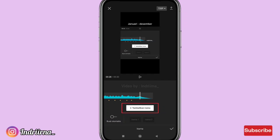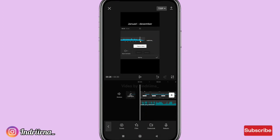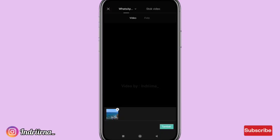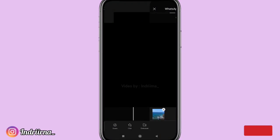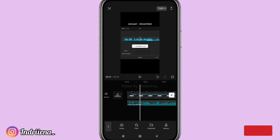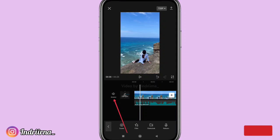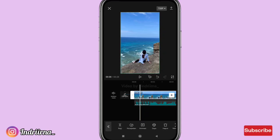Kalau udah pilih checklist, klik tanda plus yang di samping, masukin dulu satu video, pilih tambah. Nah video titik bitnya hapus, terus matiin volumenya ya.